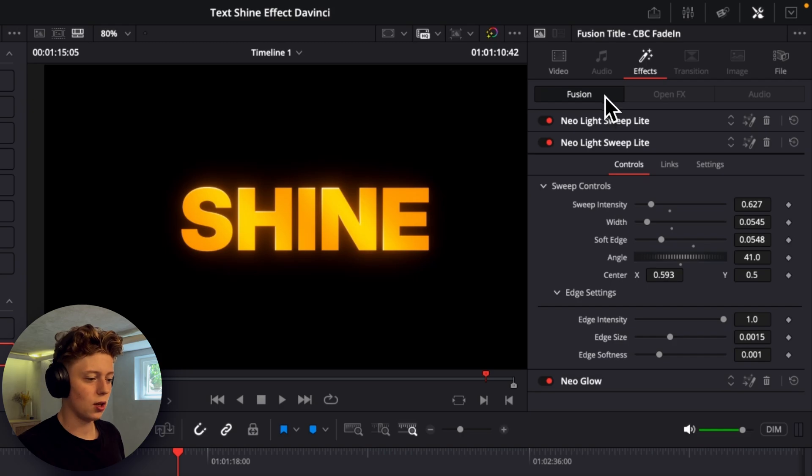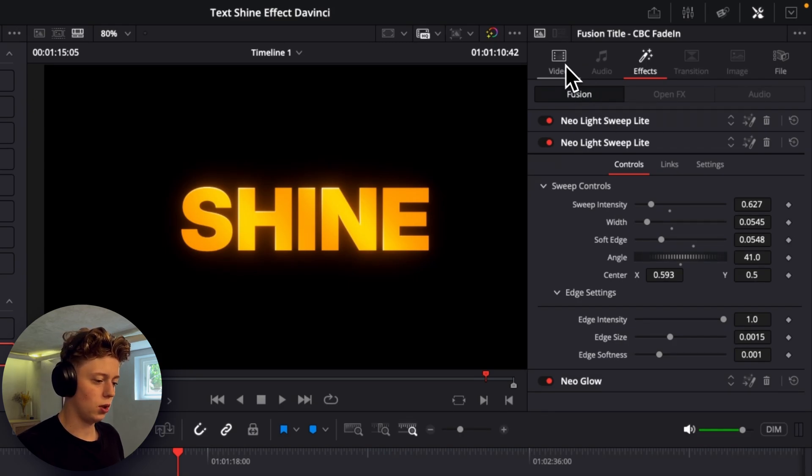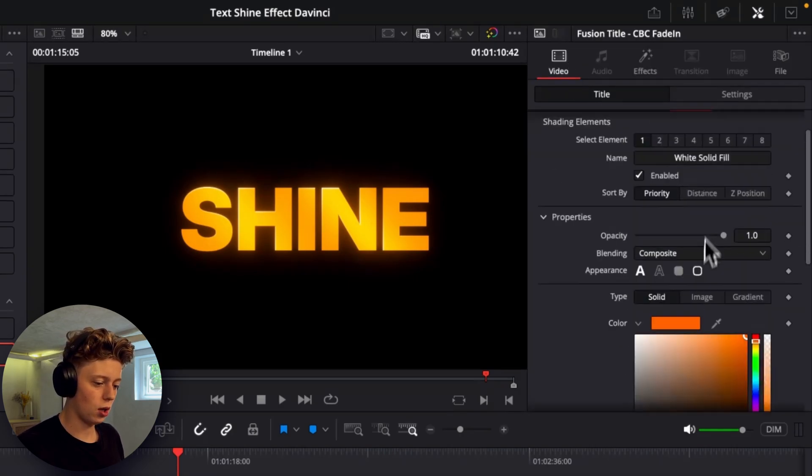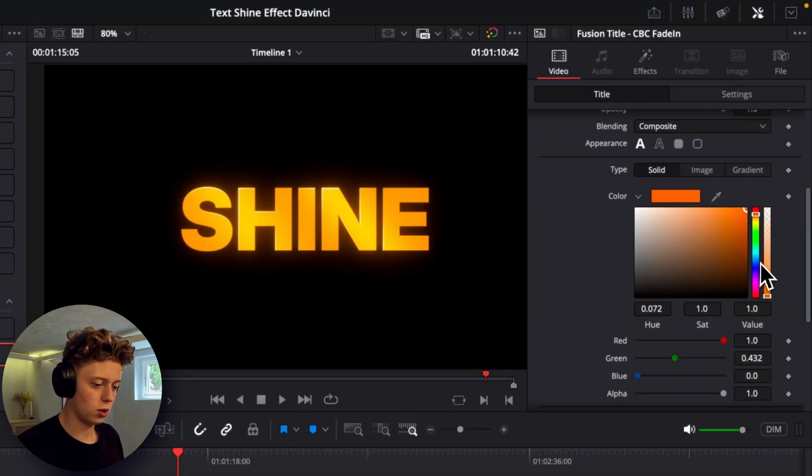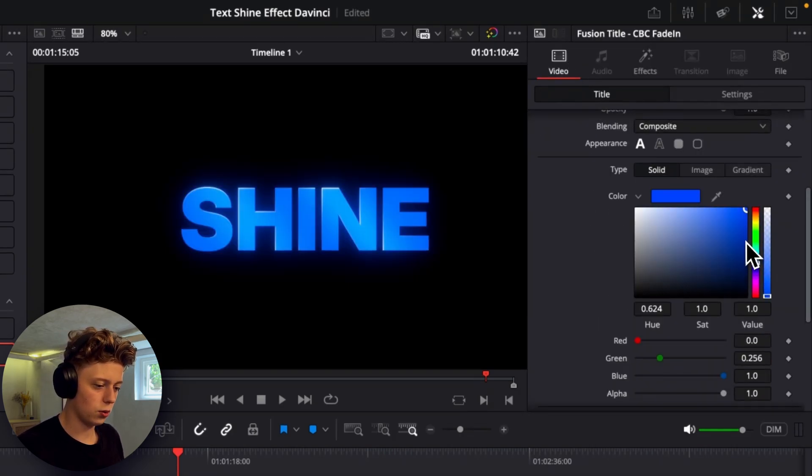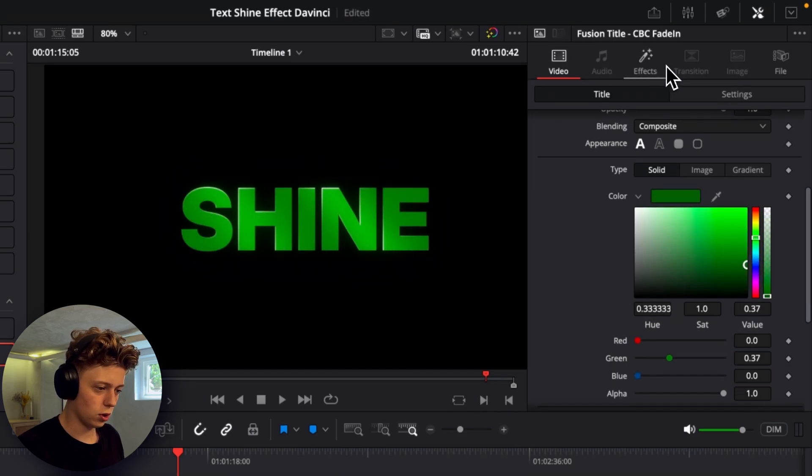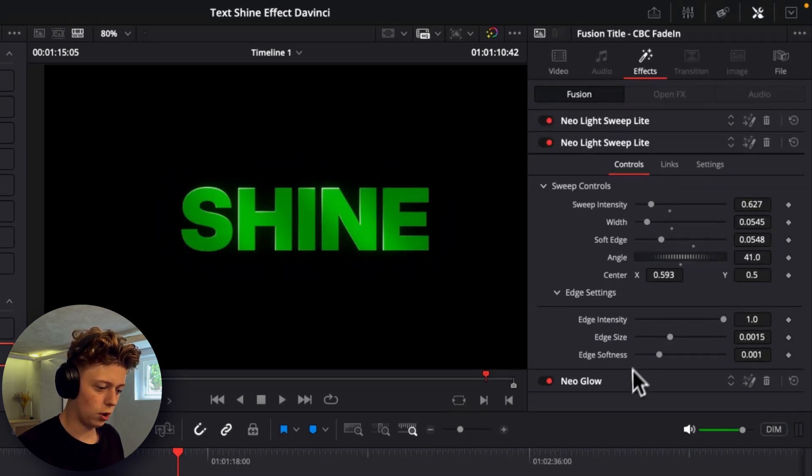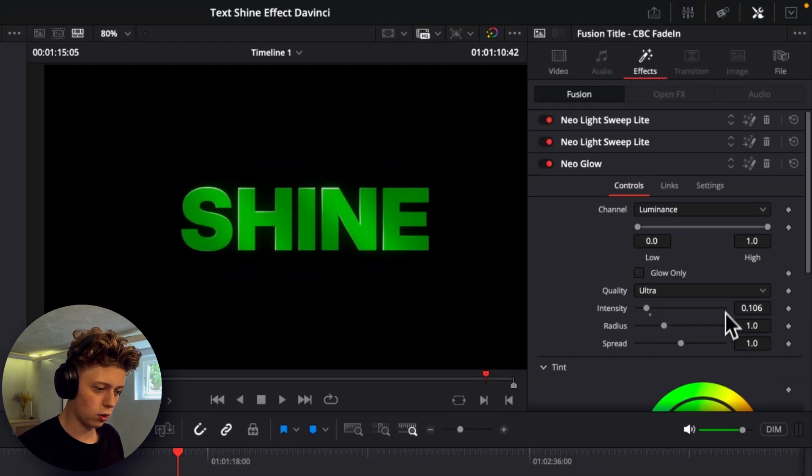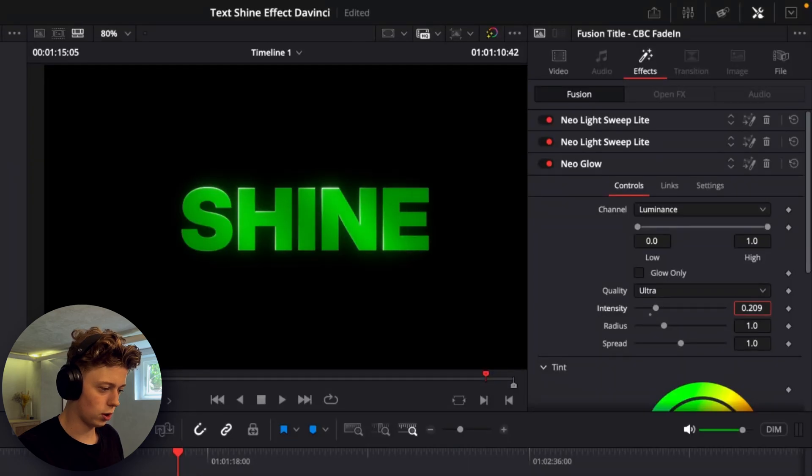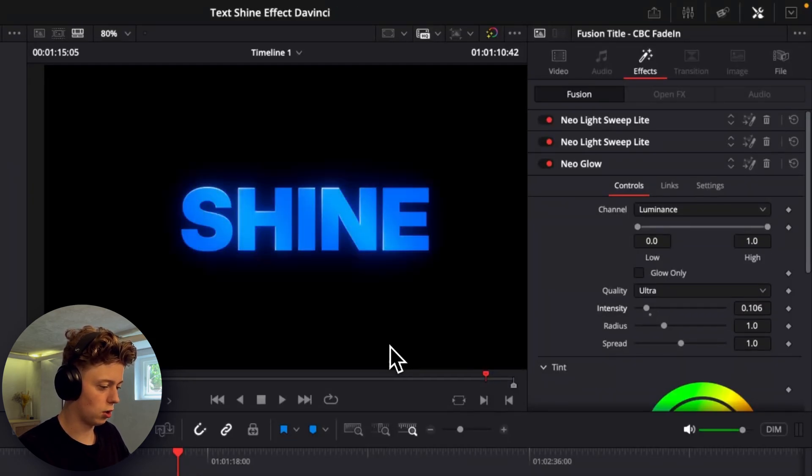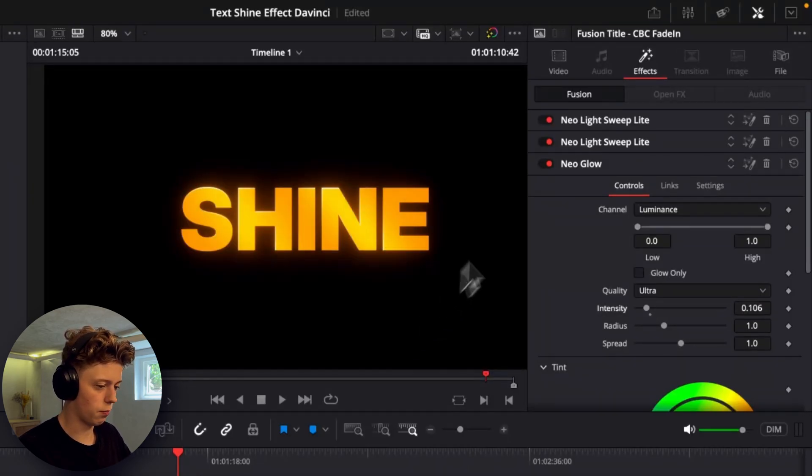So if you want to change the color really quick you can just go into the video here and then we can just change the color to whatever color we like. And we can also make it green if we want that and we'll just have to turn up the glow a little bit. So something like this which is really cool. I'll just make it orange again.